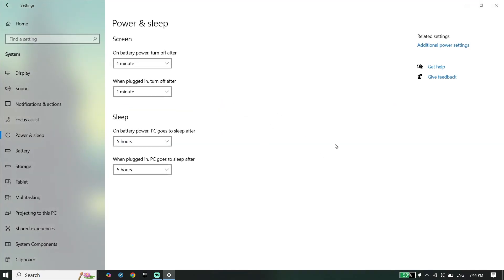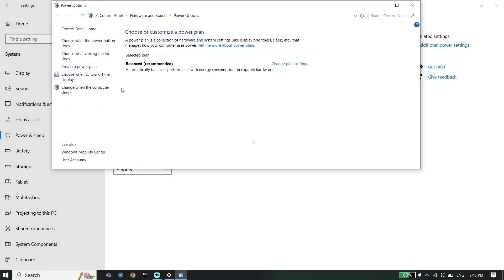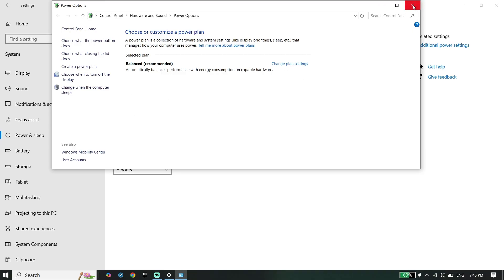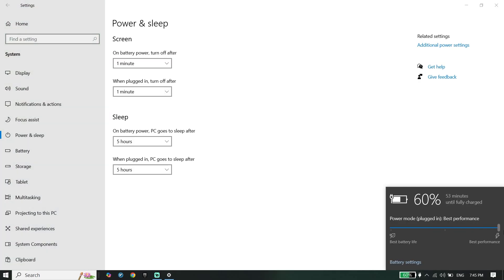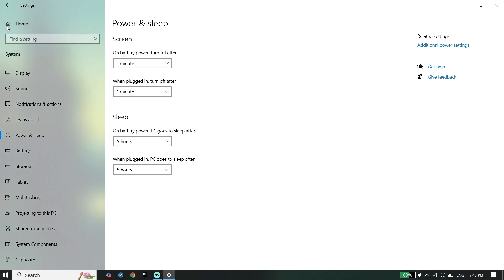Click on Power and Sleep Settings, then click on Additional Power Settings. You should see the option called High Performance — if you have a PC, check that option. If you have a laptop, click the battery icon from the taskbar and change the power mode to Best Performance or High Performance.